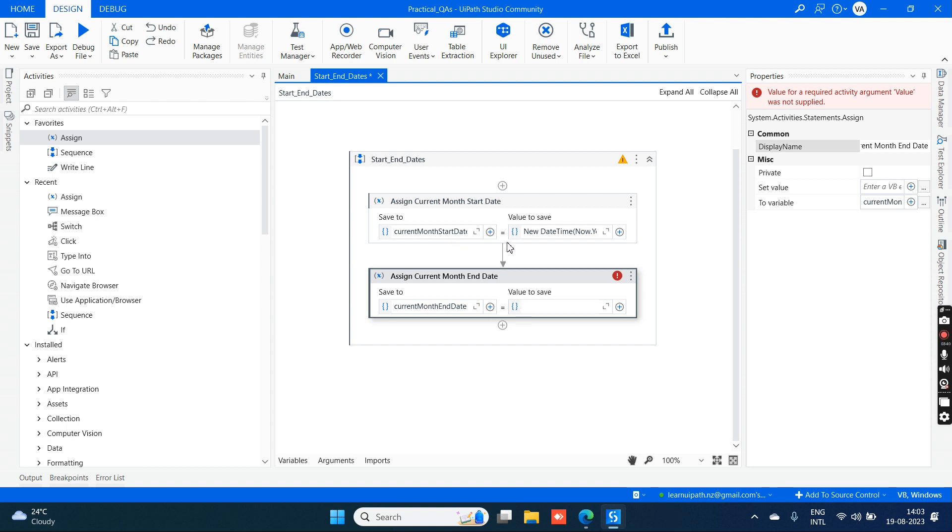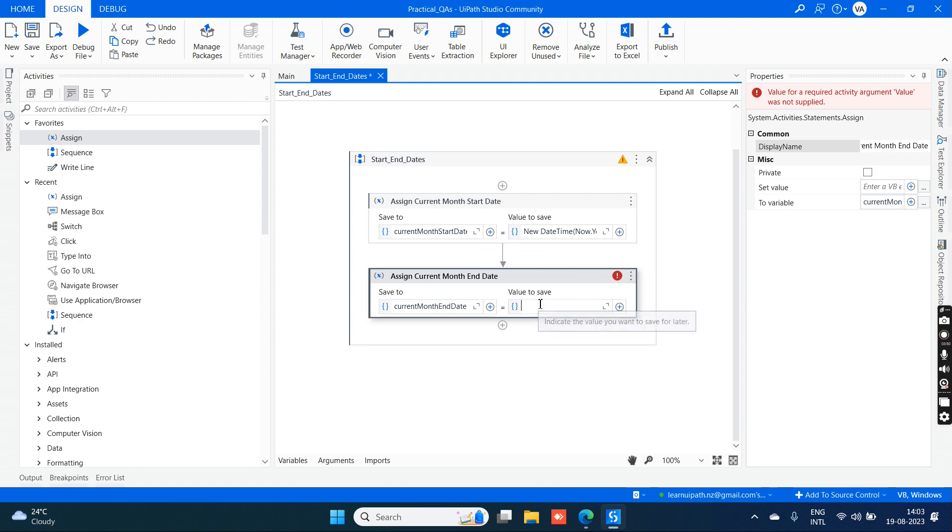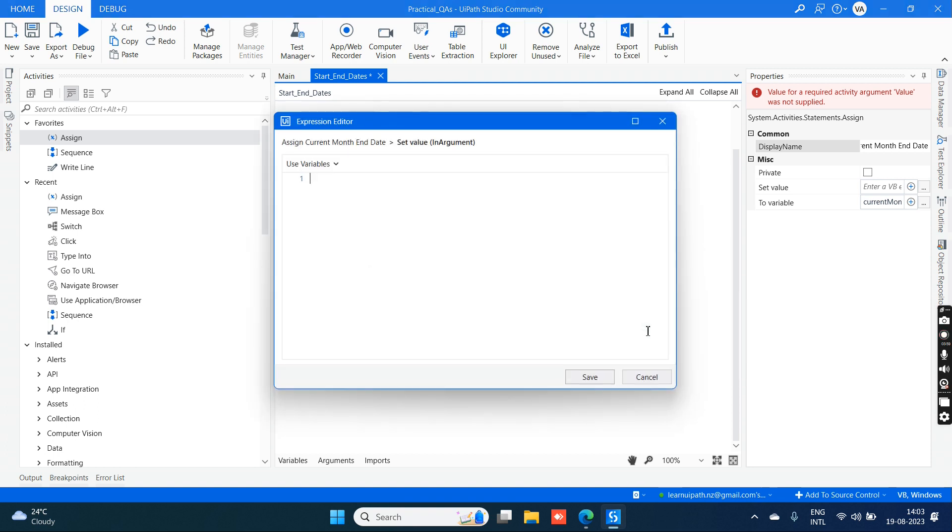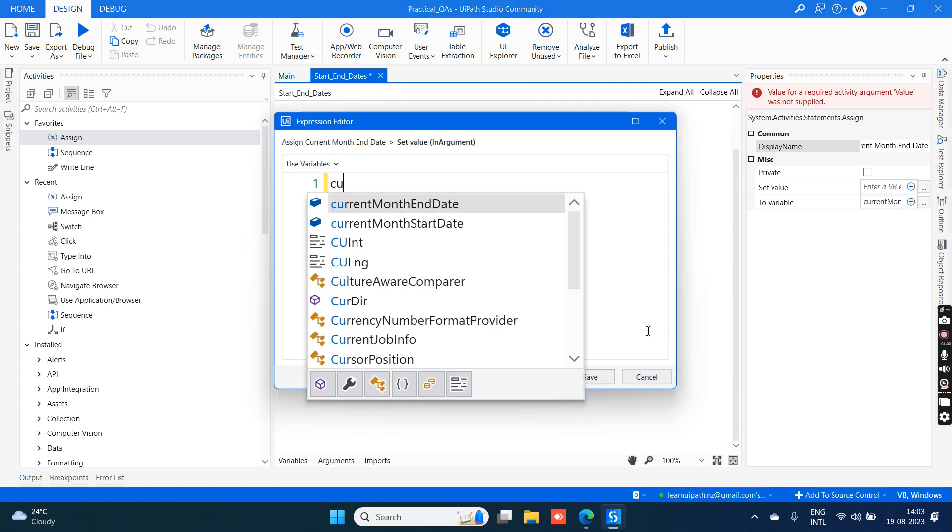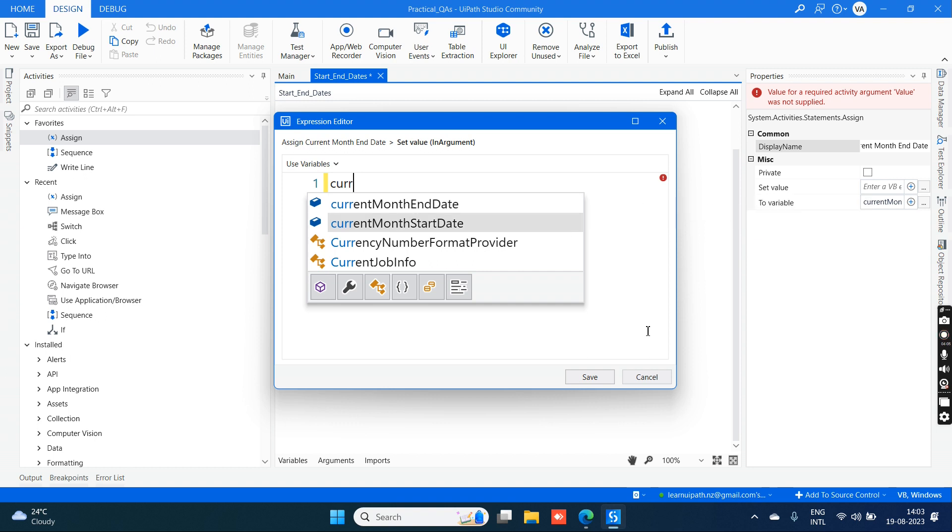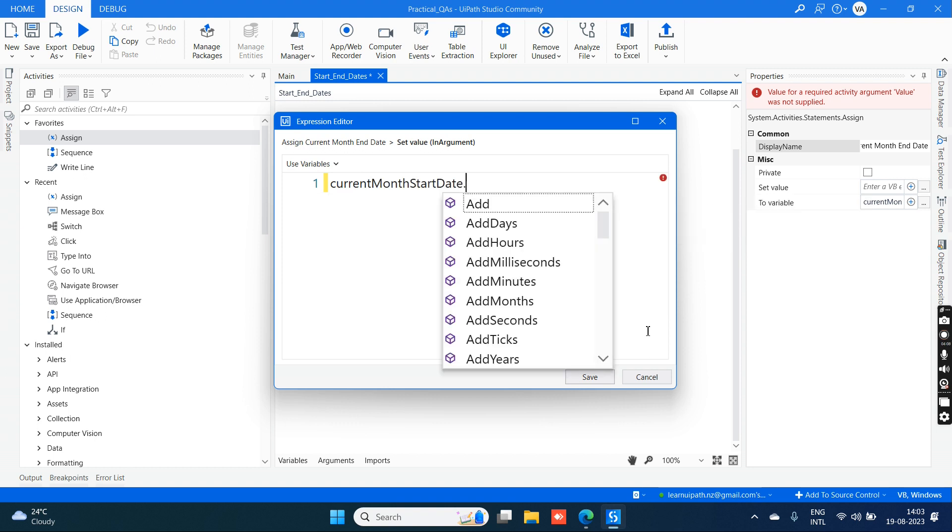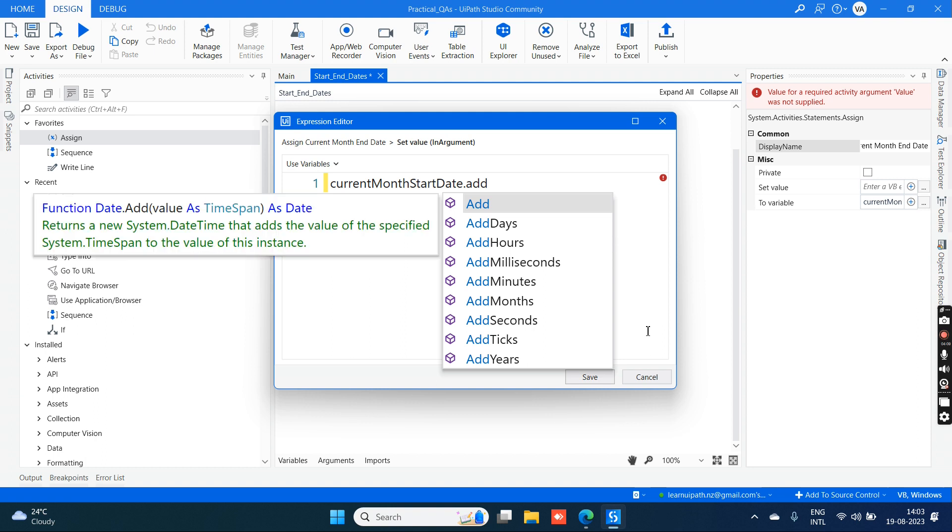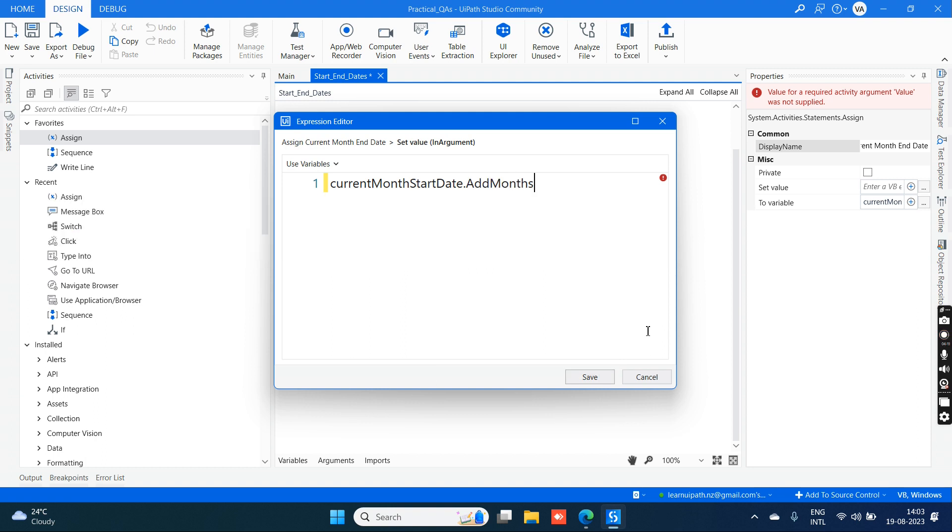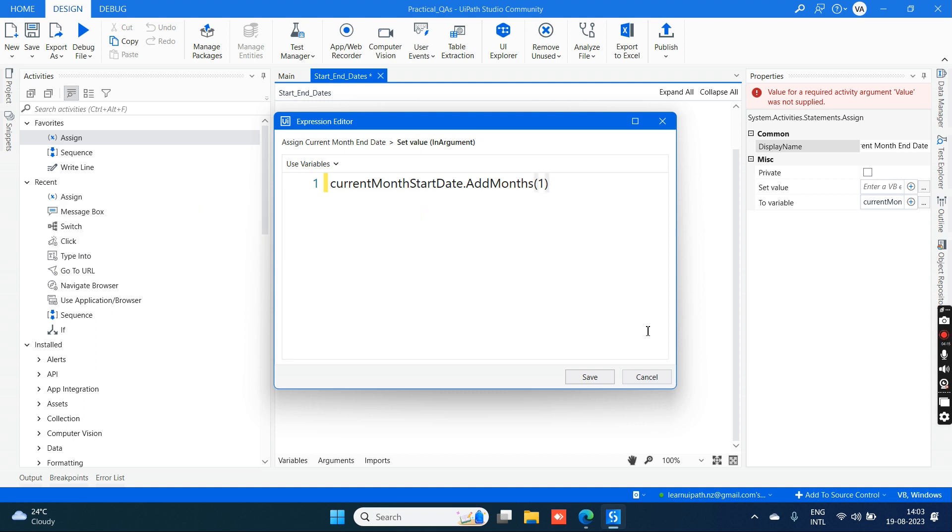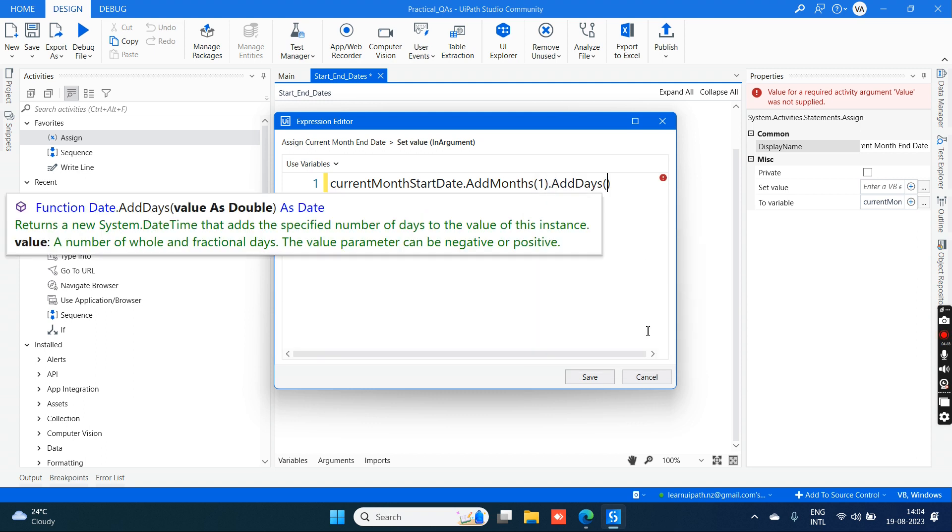We are going to use that current month start date to bring or to get the output of current month end date. Go to advanced editor. Here I'm writing: current month start date dot AddMonths - I'm adding the month of one, dot AddDays of minus one.